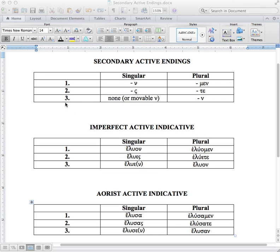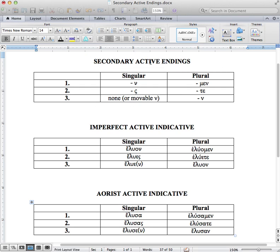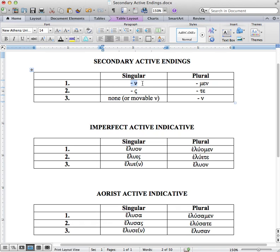How are the verbs in the imperfect active indicative and aorist active indicative related to the secondary active endings? You can see up here we have our secondary active endings. Those endings are: nu for the first person singular, sigma for the second singular, and no ending or the movable nu for the third singular.